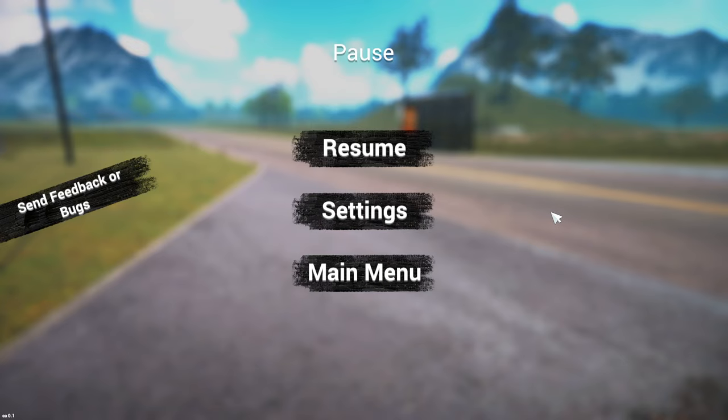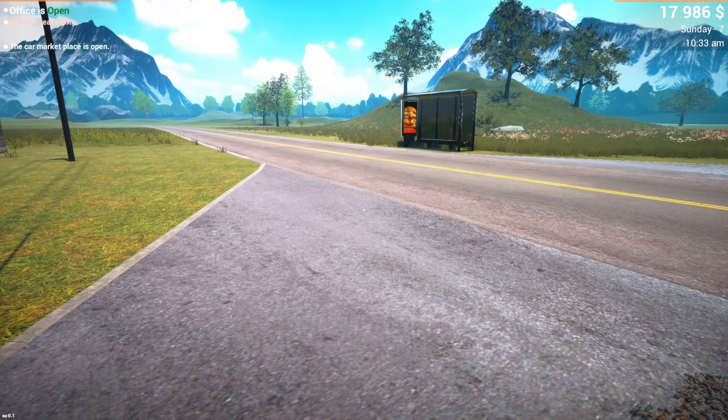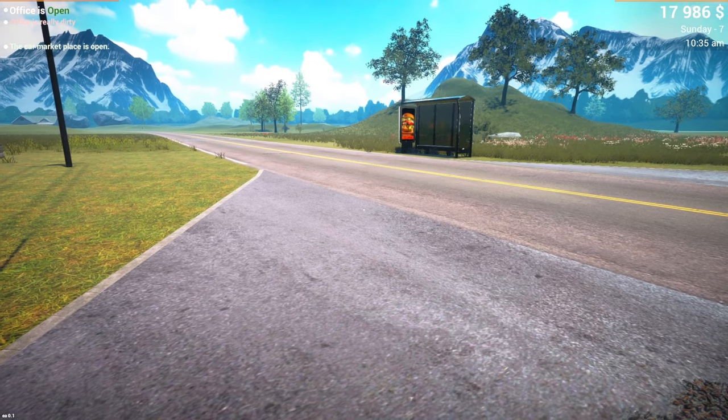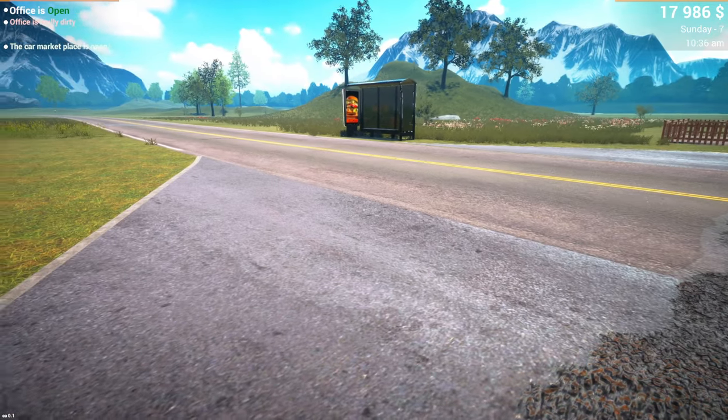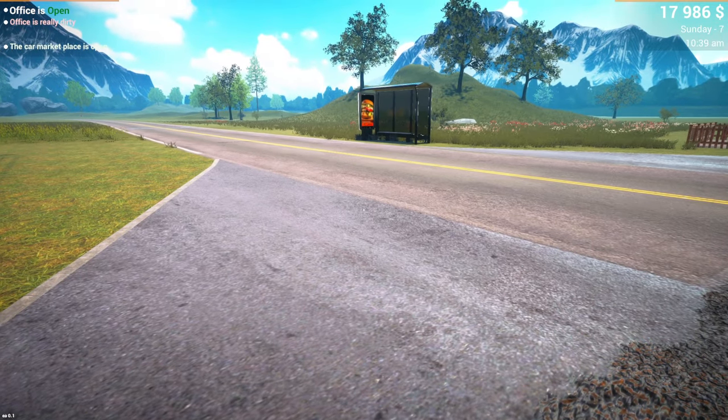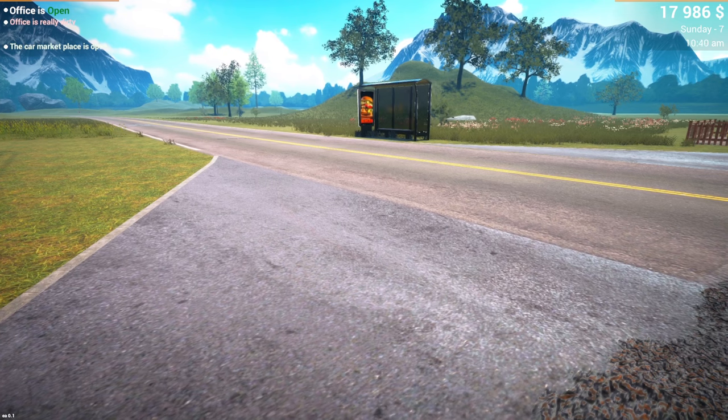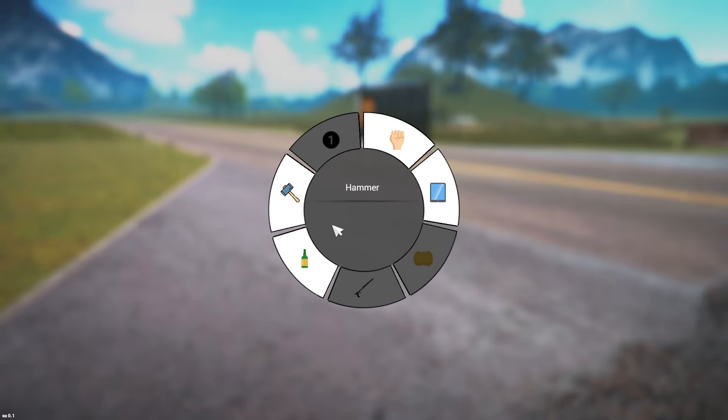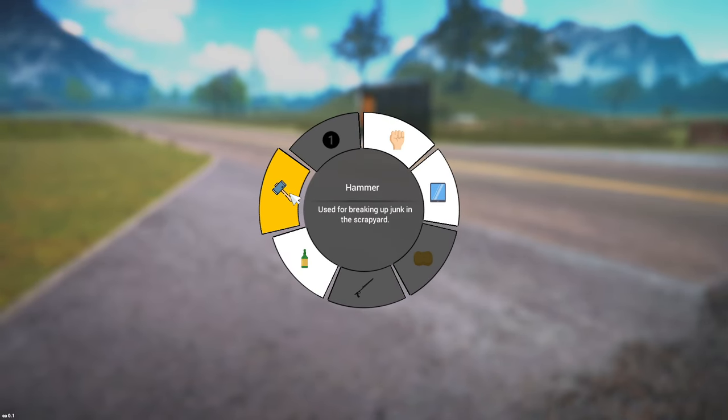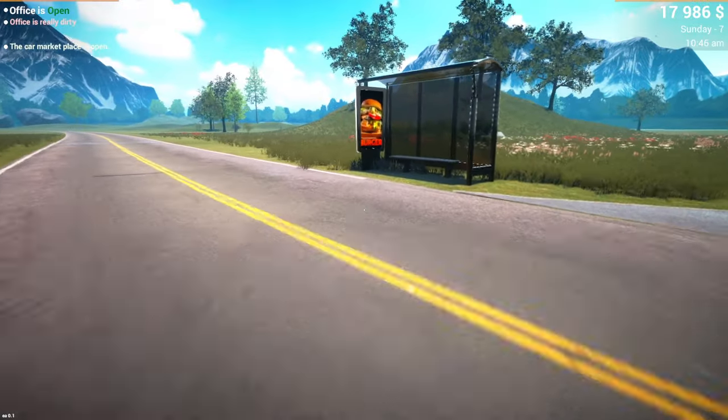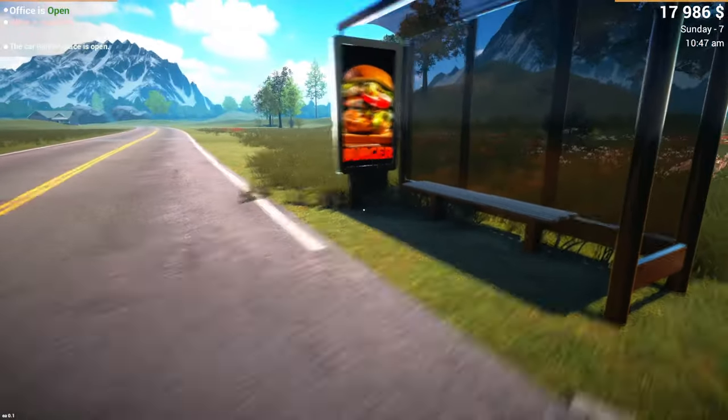Hello guys, KPChamino here with a new video for Car for Sale Simulator 2023. In this video I'm going to show you guys a very easy money farm at the start of the game. But first of all, you need to get this tool, the hammer, and I will show you where you can buy it.